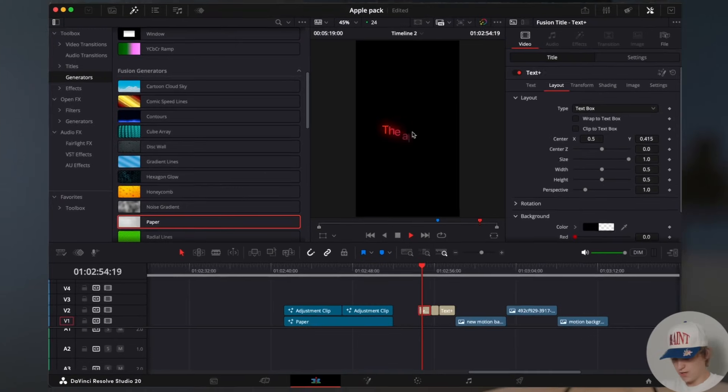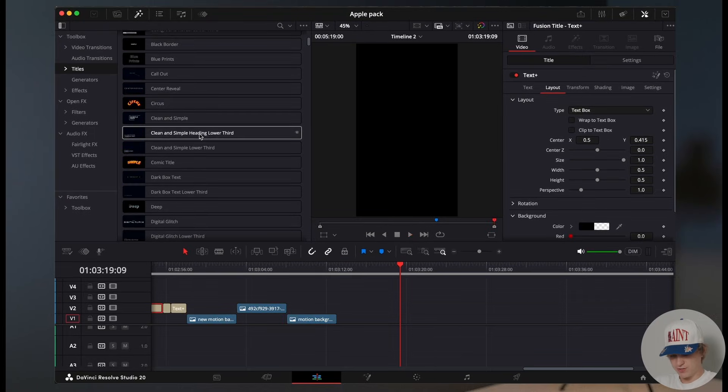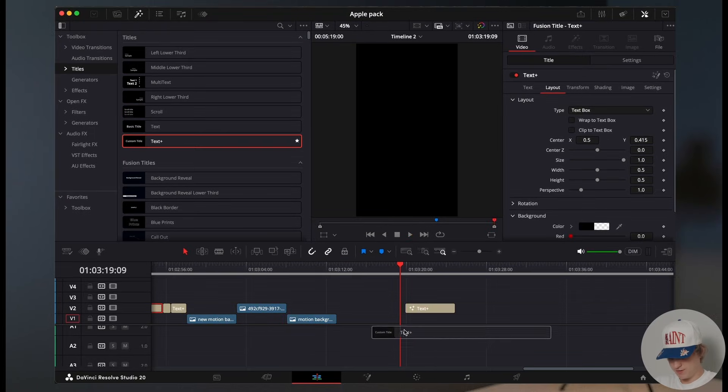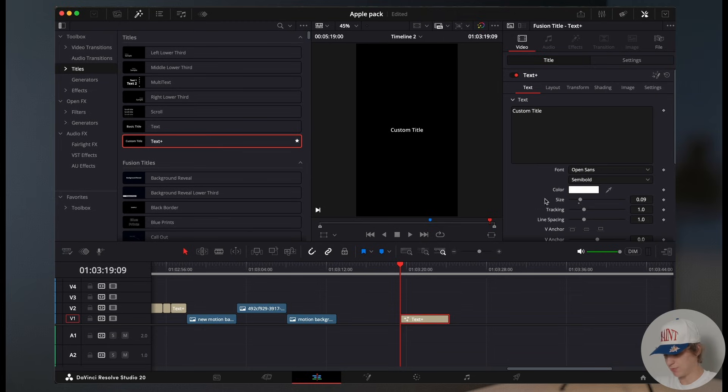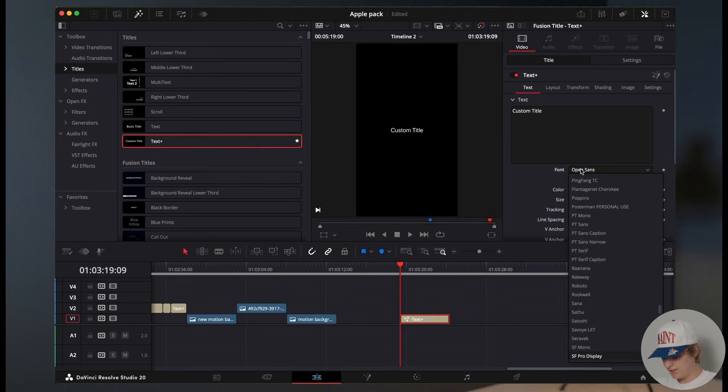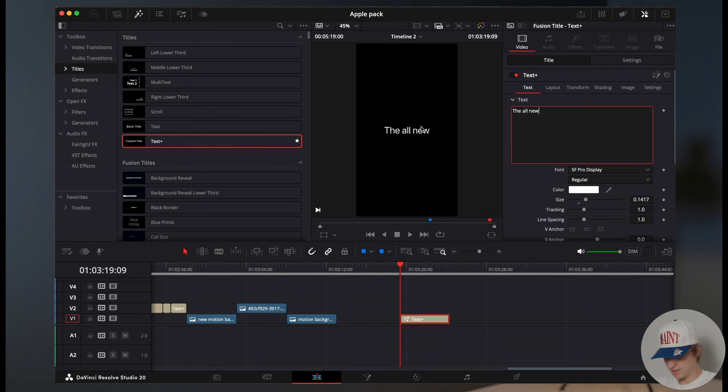So this right here is going to be the very first text effect that we learn. The very first thing you need to do is come to the titles and just grab a simple text plus. Now using that free font that I gave you down below, just install it into your DaVinci Resolve. And I'm just going to type out the all new.